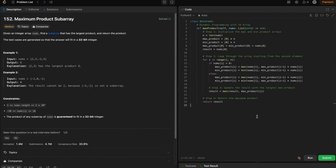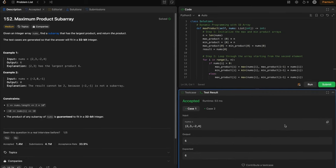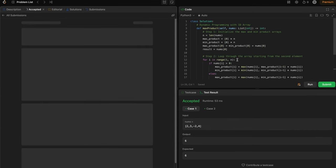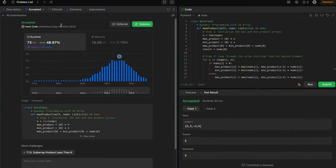Running this code, the solution is accepted for all test cases.